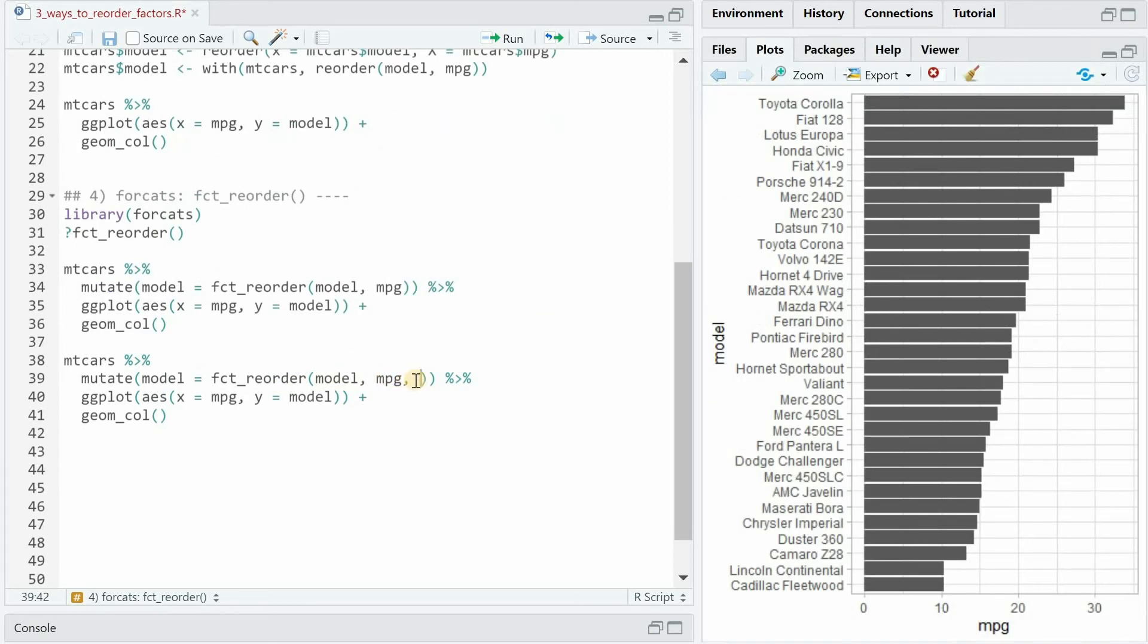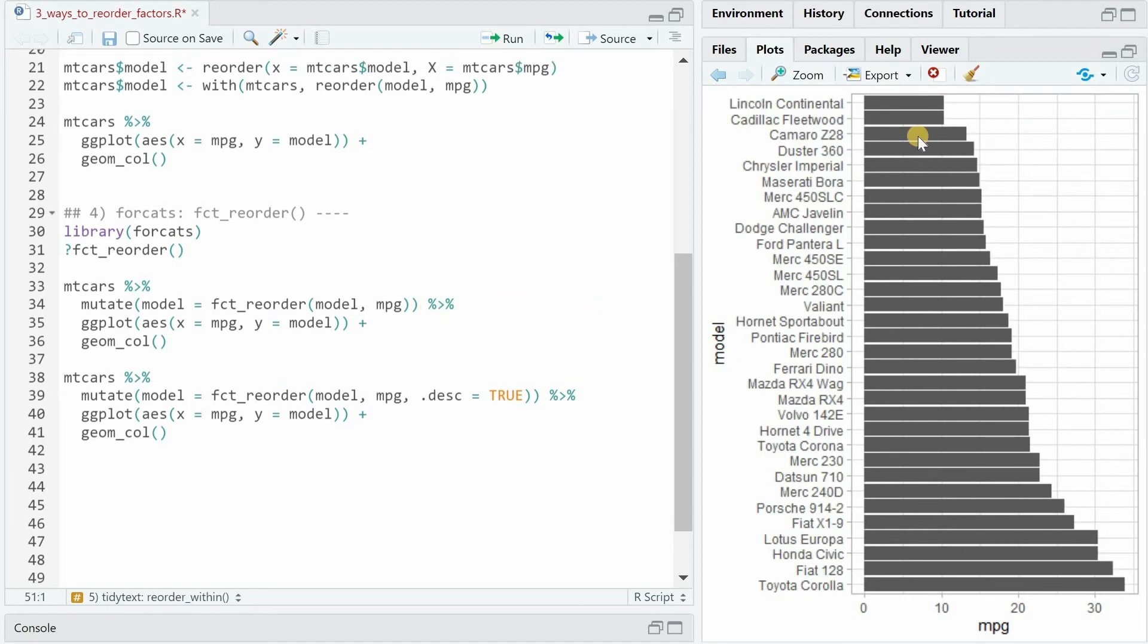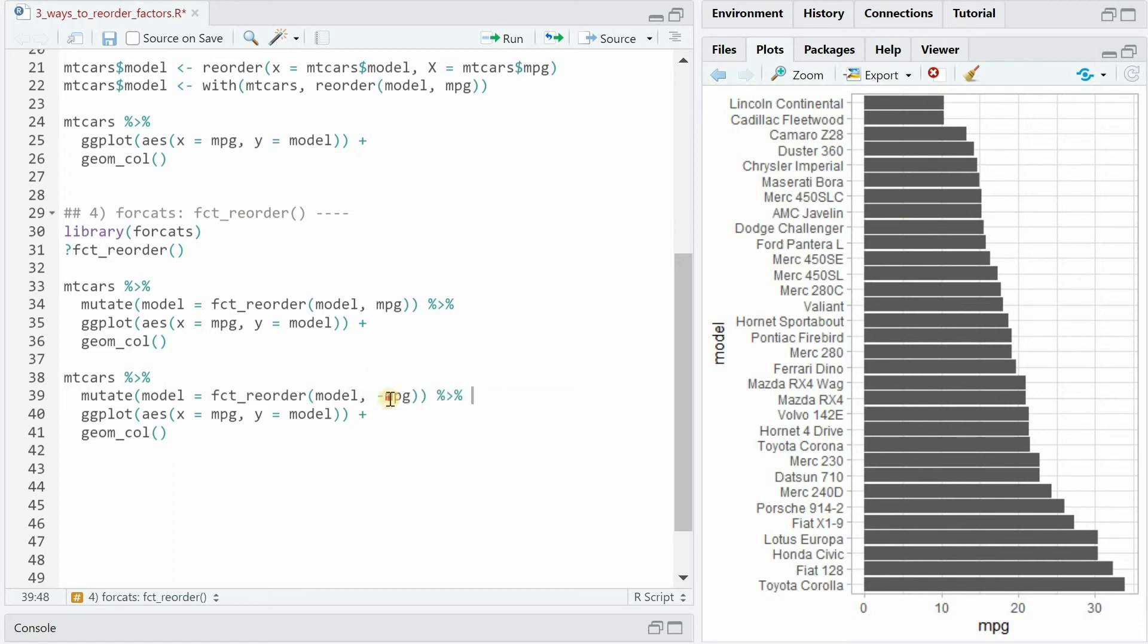This function comes with an extra argument called descending which by default is false but if you set it to true it reorders the graph from bottom to top with descending mileage. An alternative to using the desc argument is simply to put a minus in front of mpg.